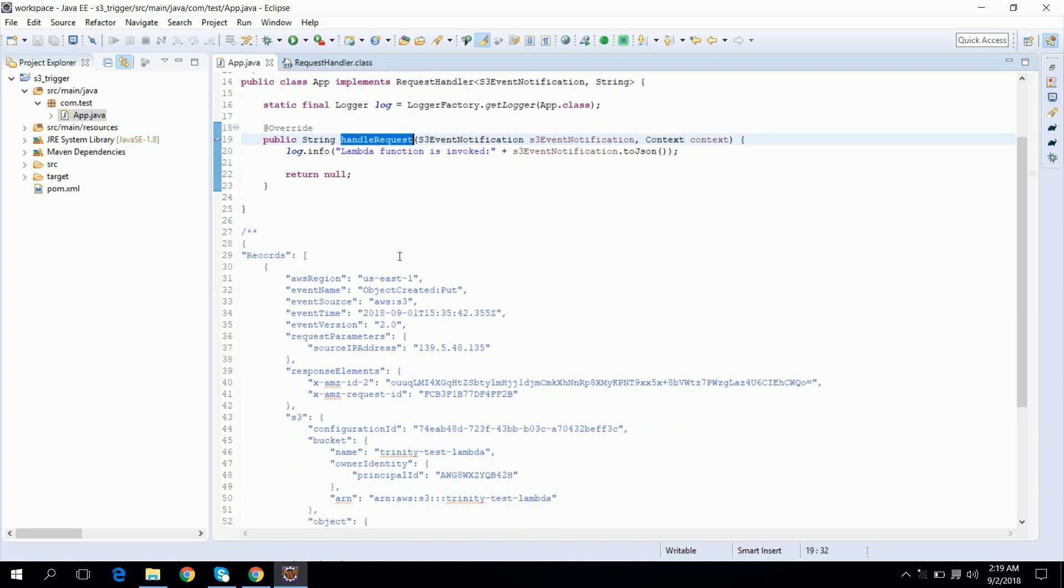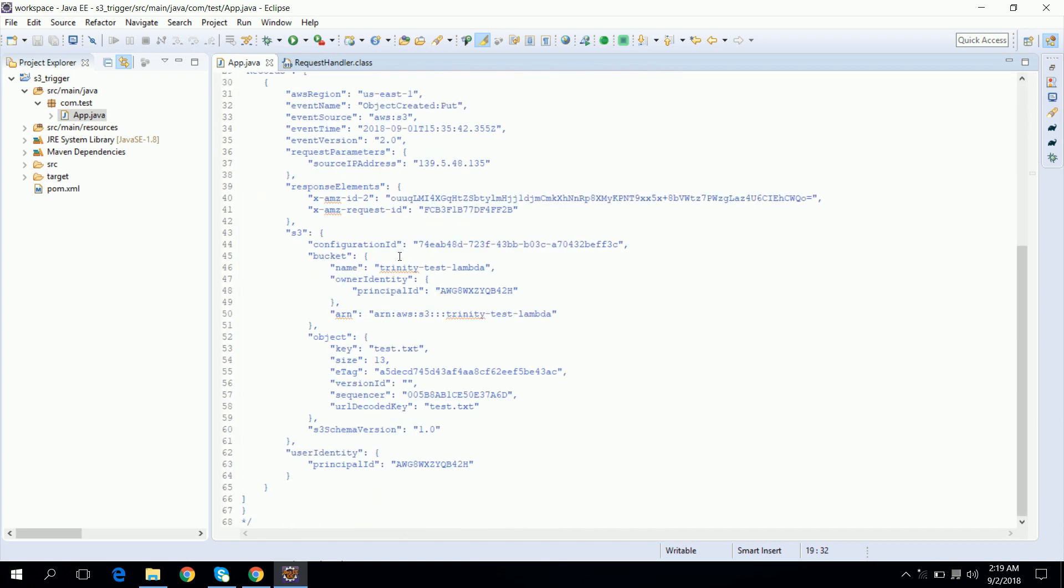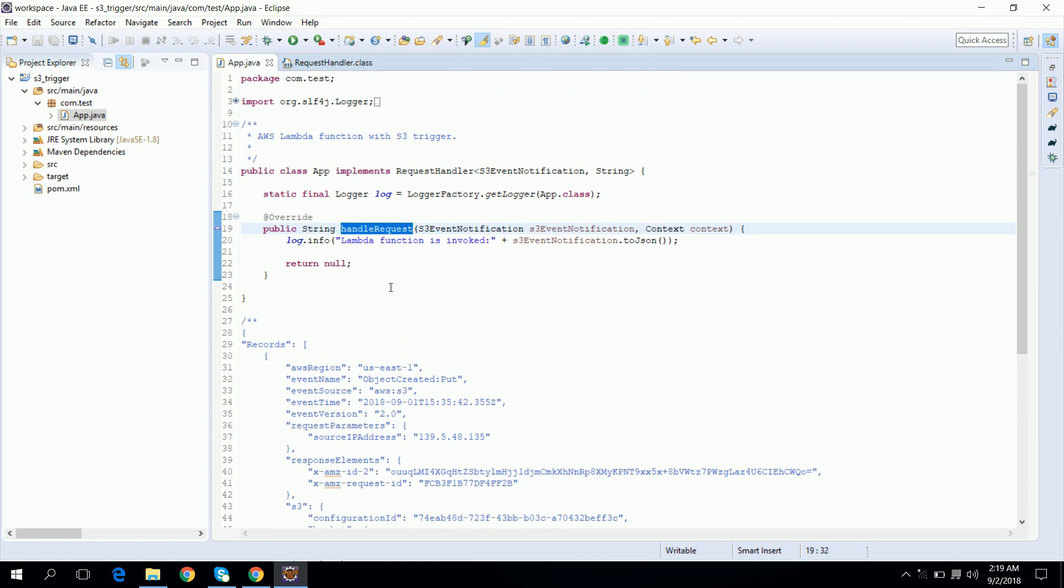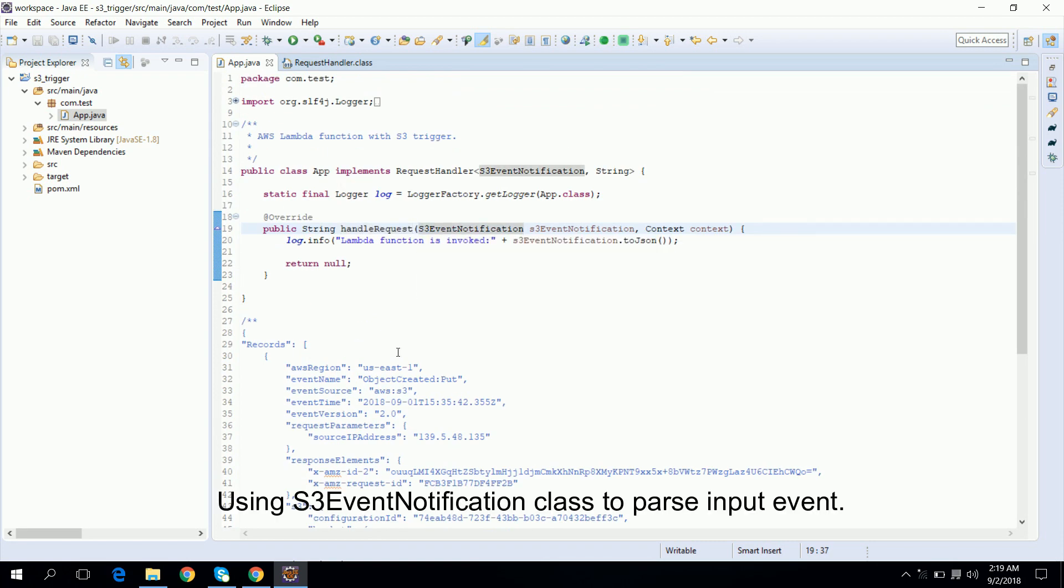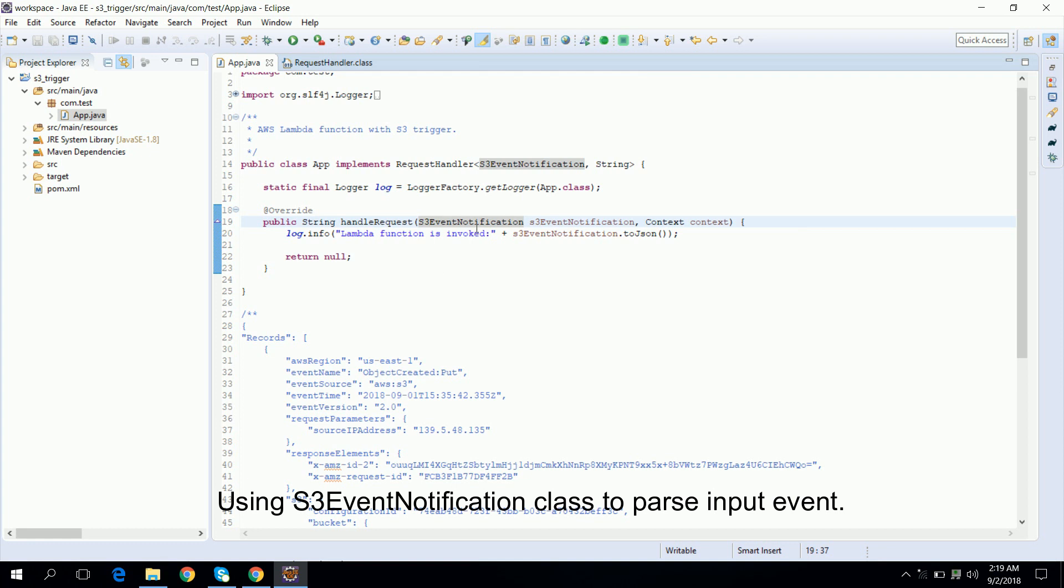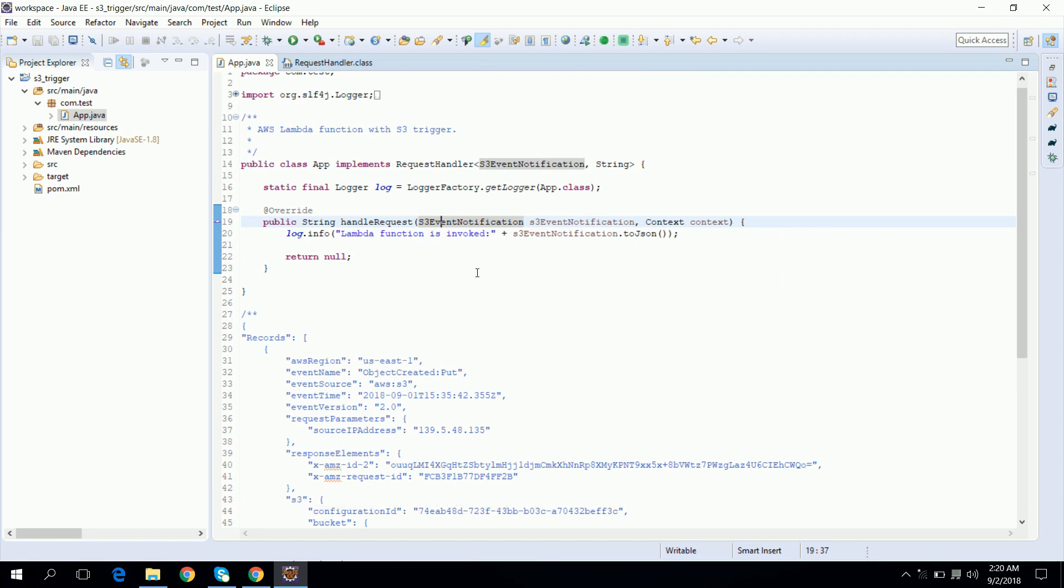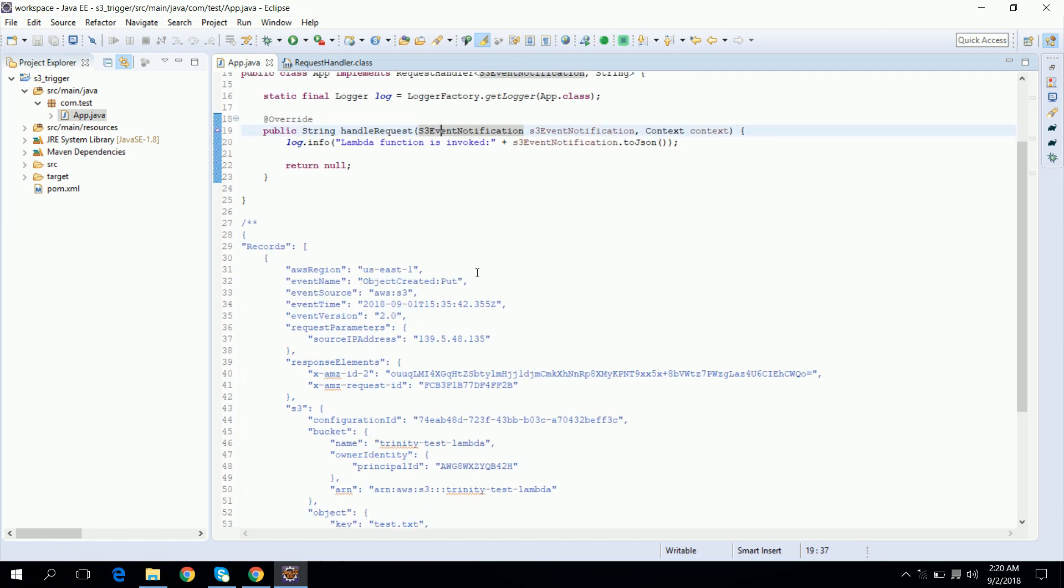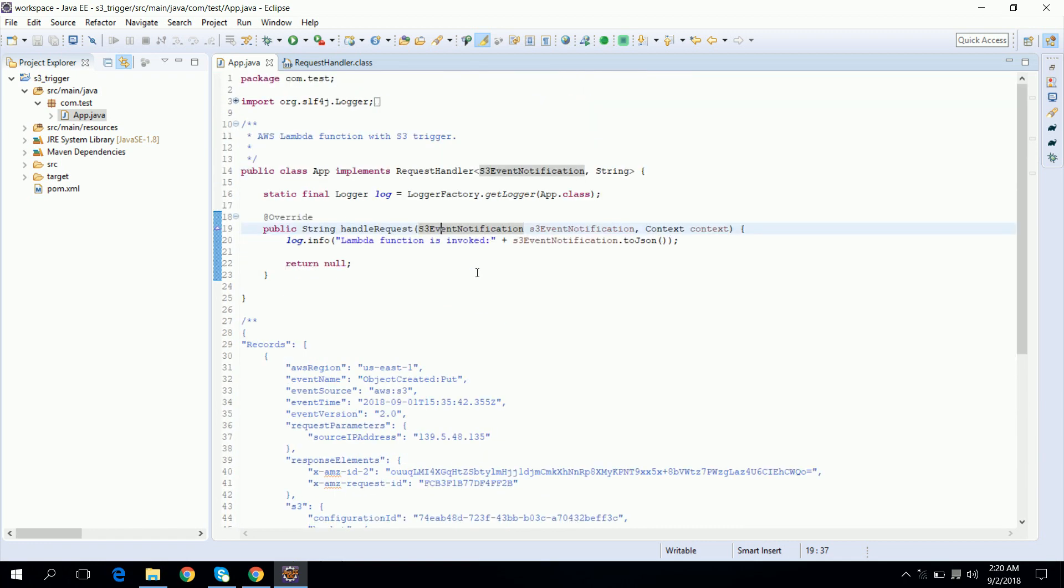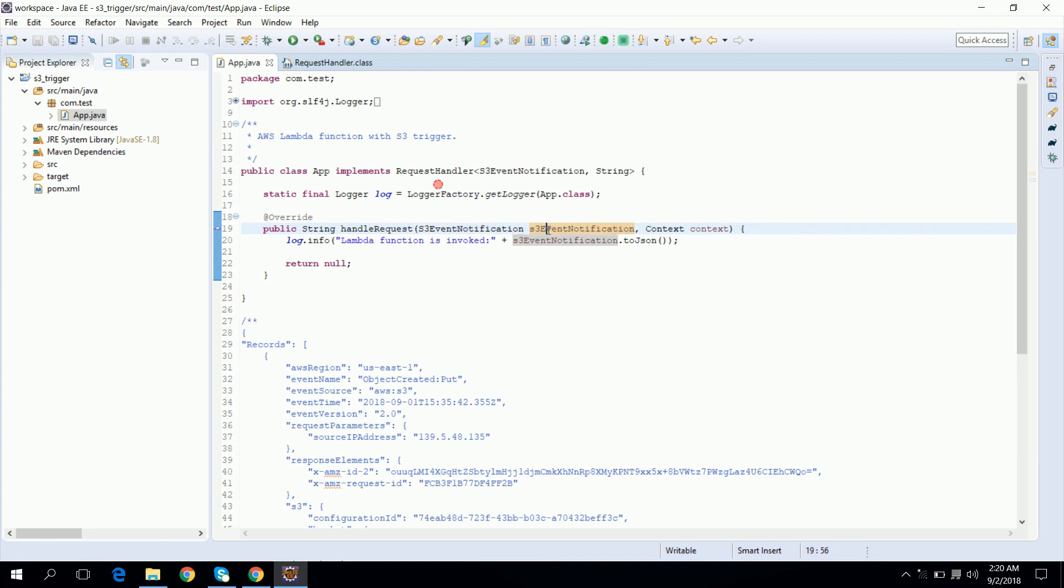So it contains a format like this which has some JSON payload and which contains some information related to the object. So we are using the S3 event notification class to parse this JSON payload. S3 event notification class is a helper class which is provided by AWS. Now with the help of this class we have parsed it, now our input is ready and we can use the parsed object.